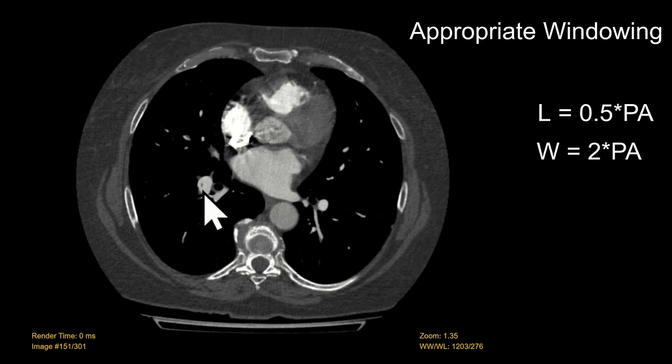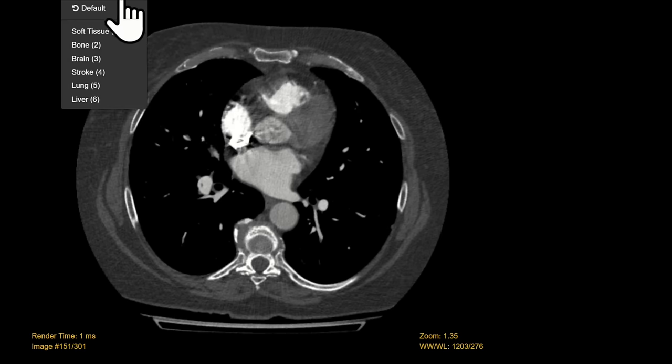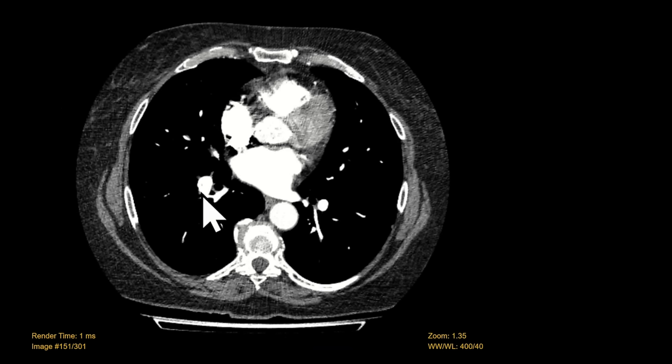Notice the PE here — it's much more apparent than it was when we did not window the study.